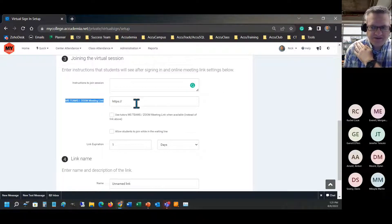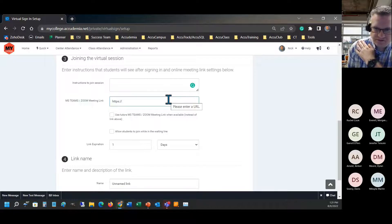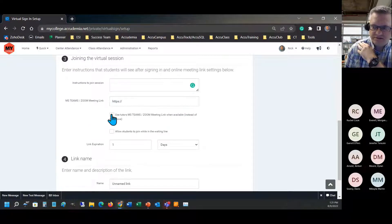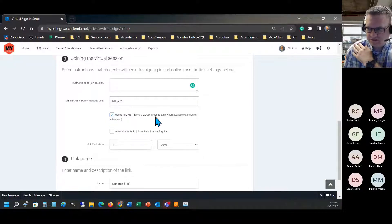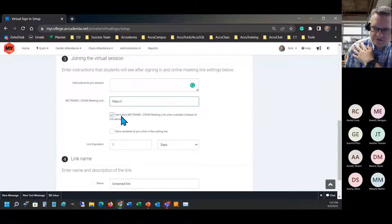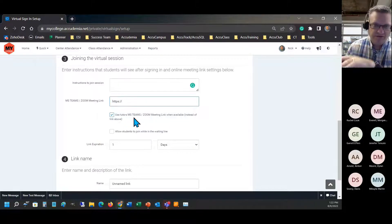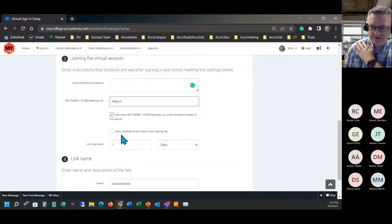There's a field for a general meeting link, but you don't have to use it. If your tutors have their own links updated on their accounts and you don't want a general lobby, you can check the box to use the tutor's link instead. If both are filled out, it will use the tutor's link if they have one, and fall back to the general link if they don't. It's a smart design that knows whether or not the tutor has a link. If you're not using a general link, make sure all tutors have their links entered.